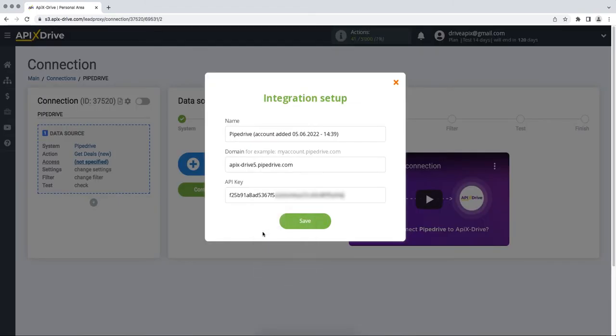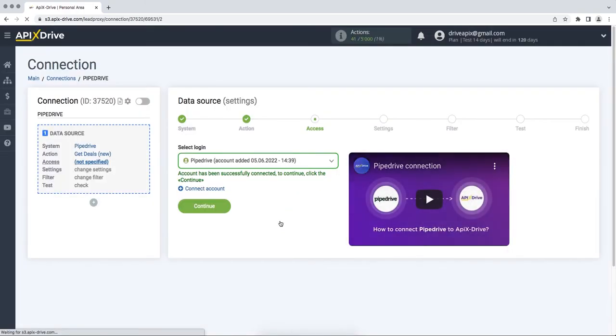When the required fields are filled, click Save. When the connected login is displayed in the list, select it and click Continue.